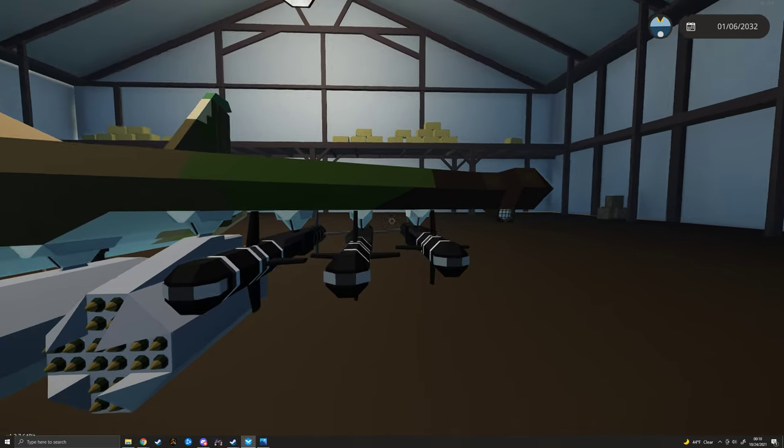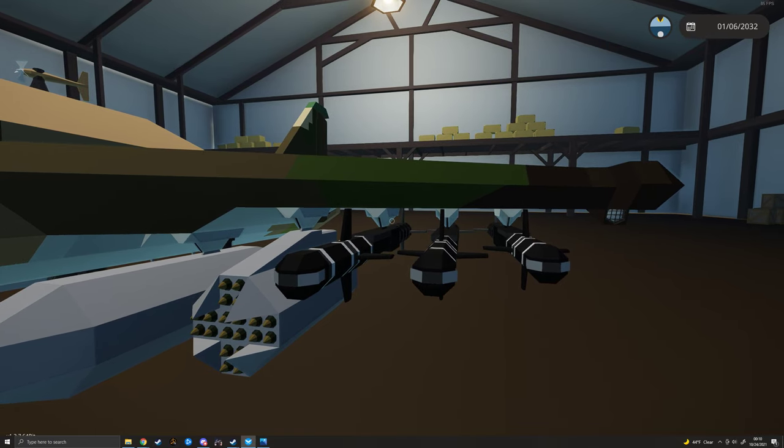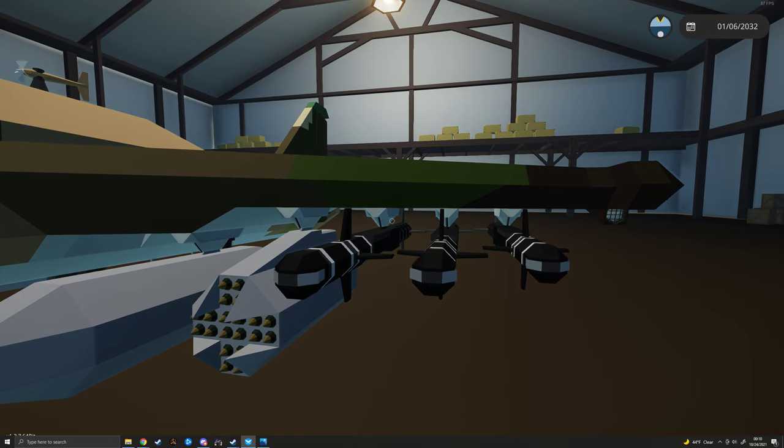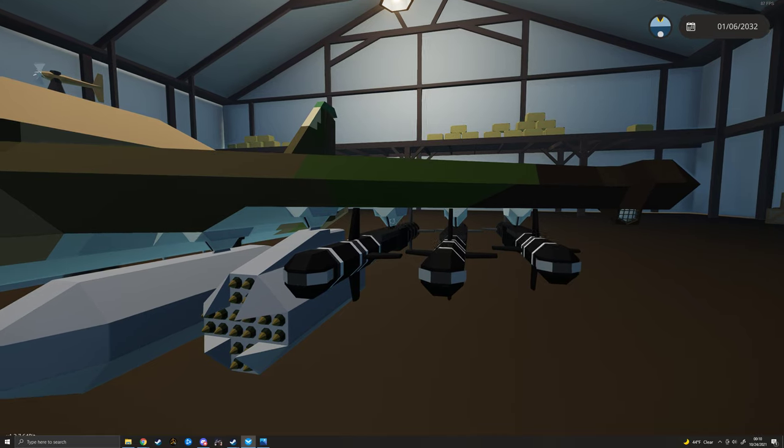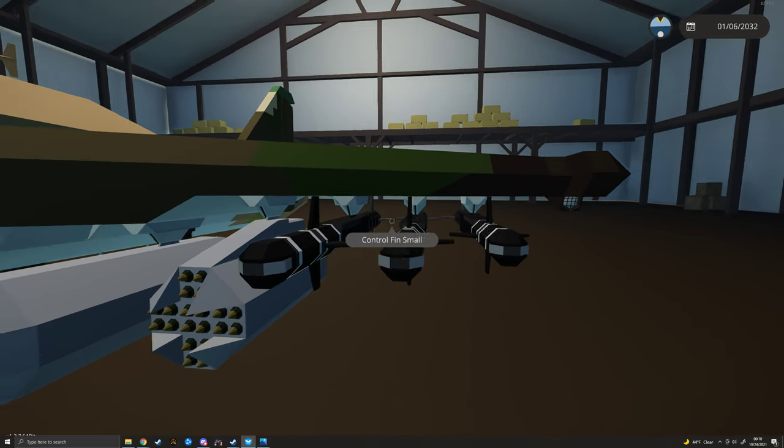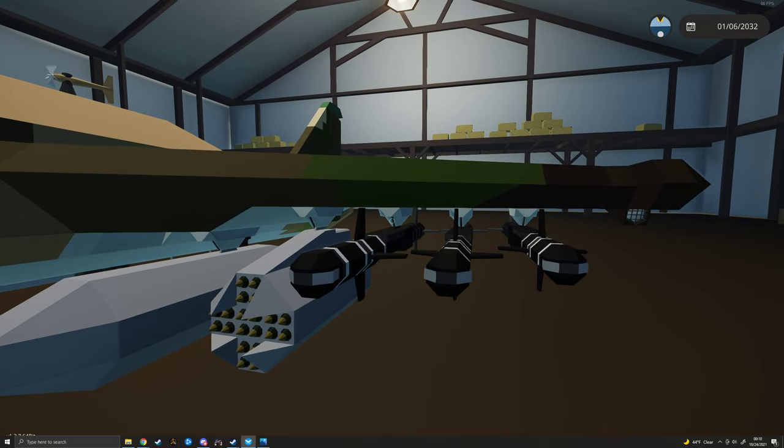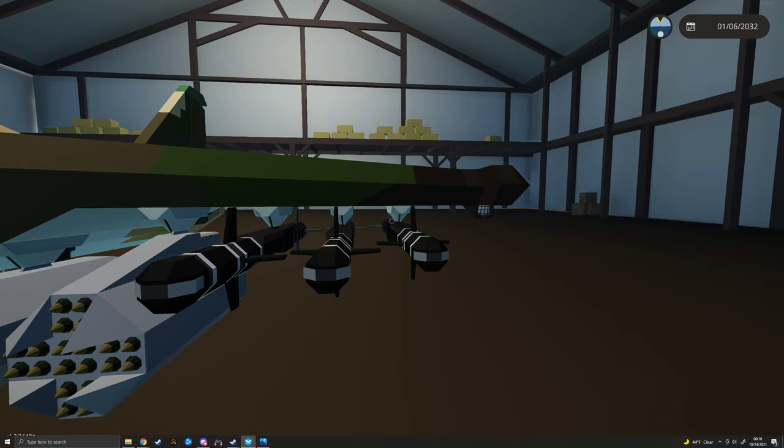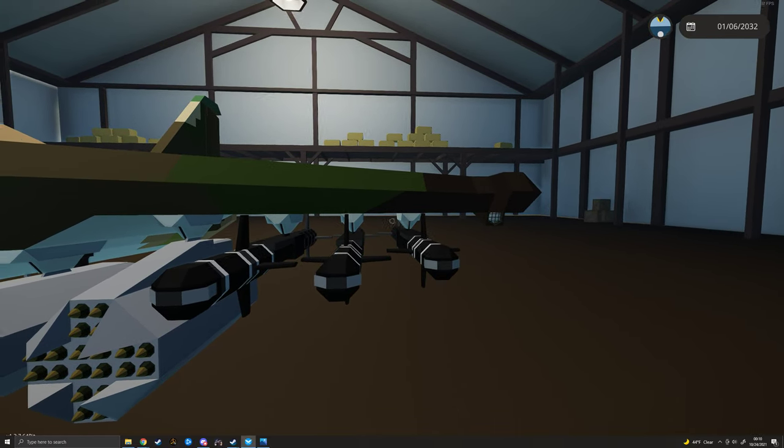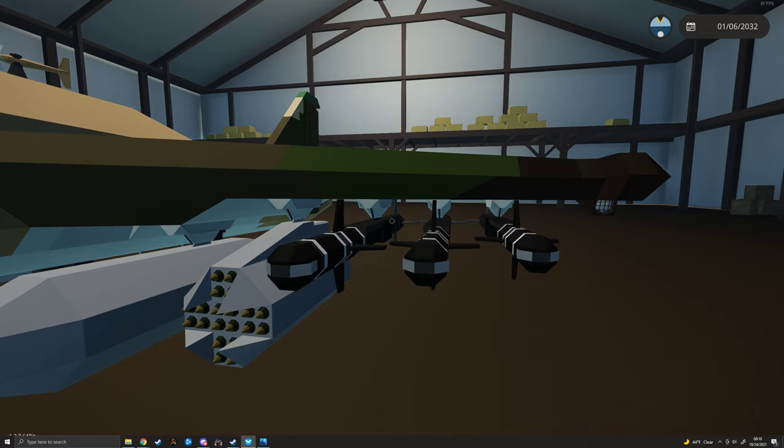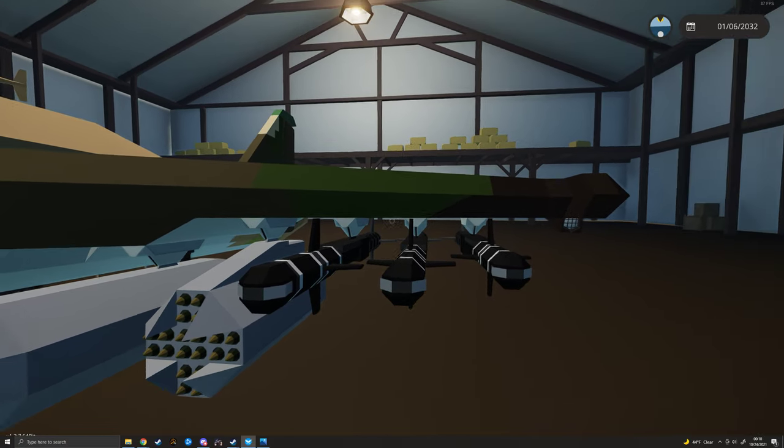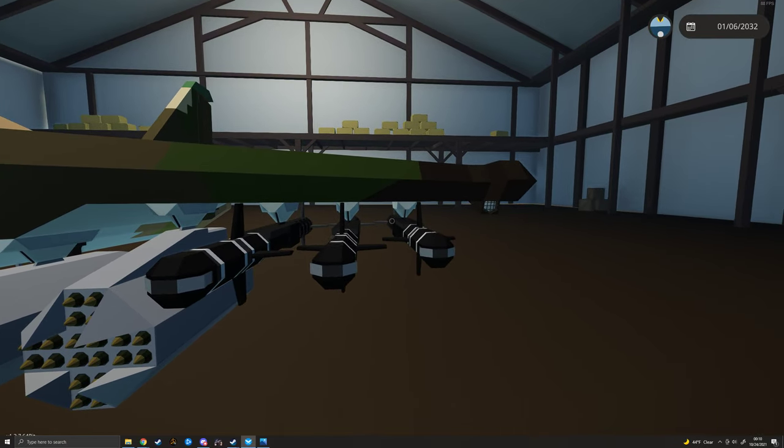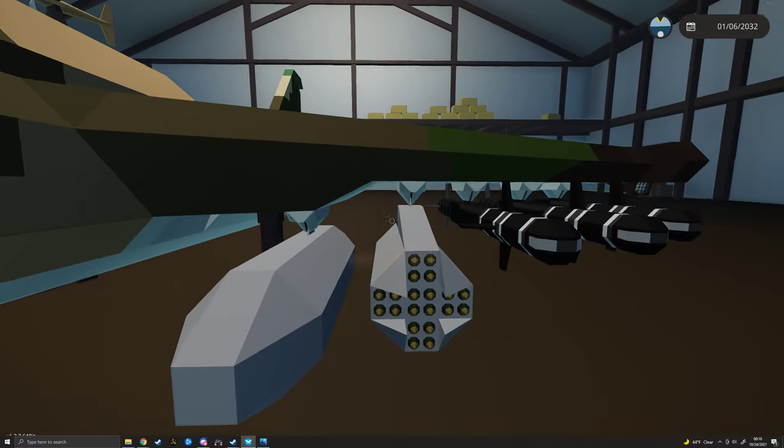Stations one through three all do either drop munitions or launch them. So these three stations can accommodate any missile or bomb, essentially, that you would drop or launch. So here are three of my comets on here. You can put those on and they will either launch or drop. You can put bombs on there and they'll drop.